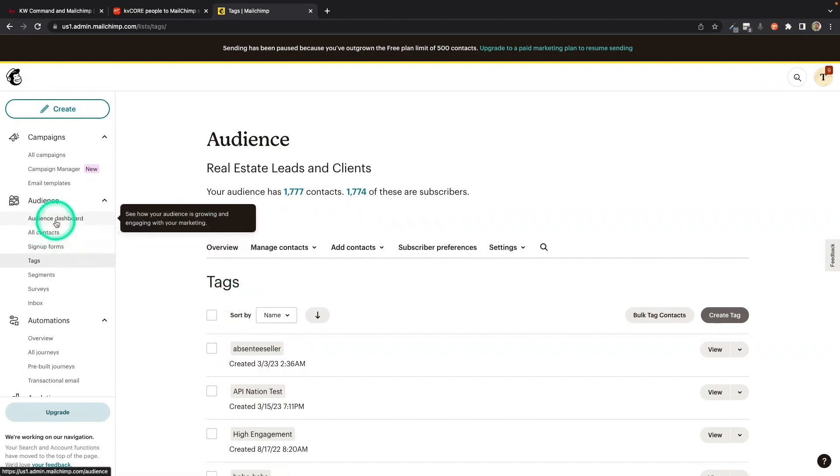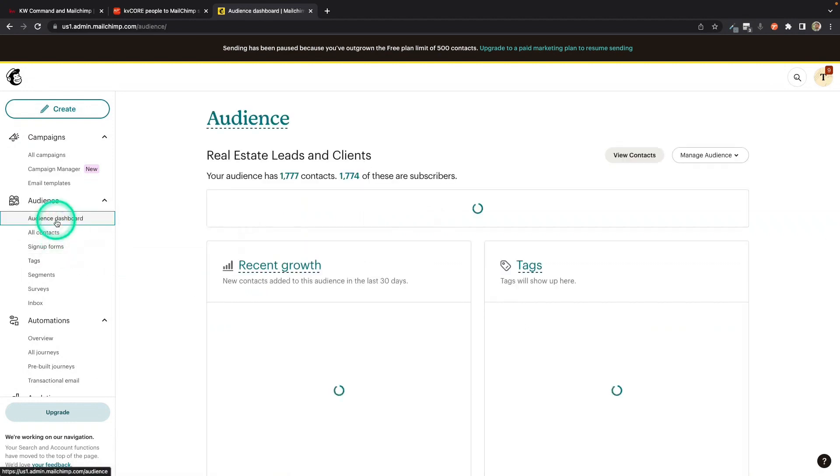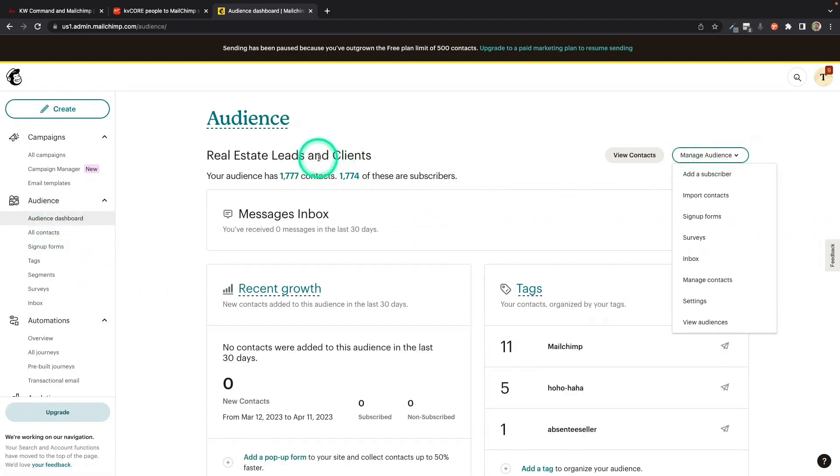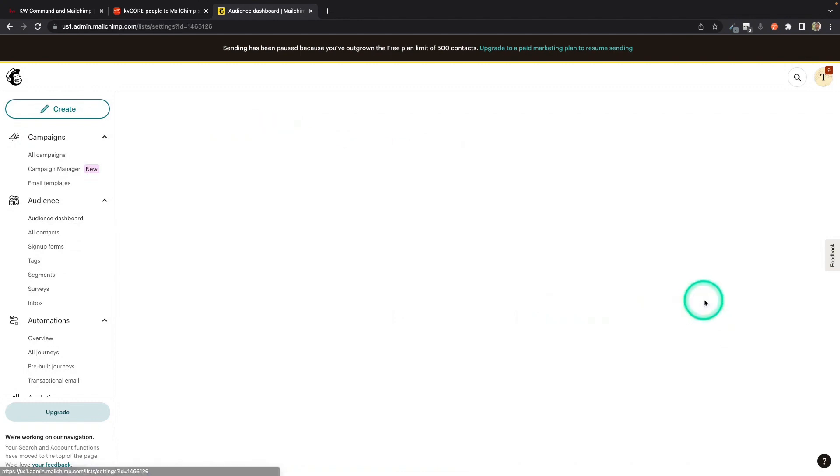So what you're going to do is go to Audience Dashboard. And you're going to go to Manage Audience. Make sure this is the audience you're syncing your contacts to. And you're going to go to Settings.